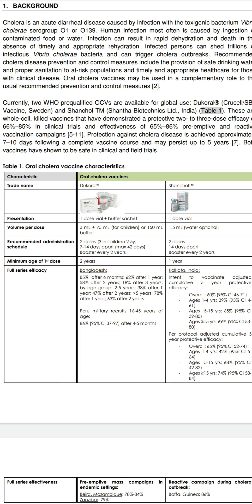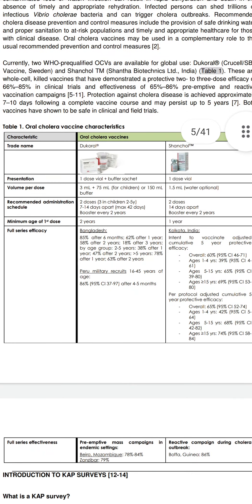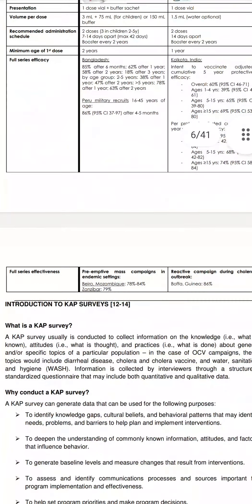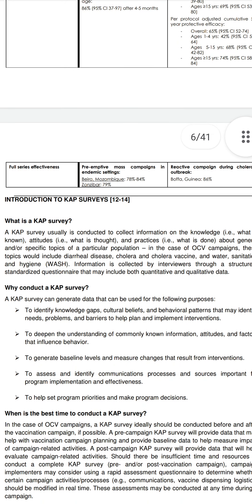The trade name of the OCV vaccine is Dukoral or Shanchol. The presentation is a one-dose vial. This leads into the introduction to CAP surveys.